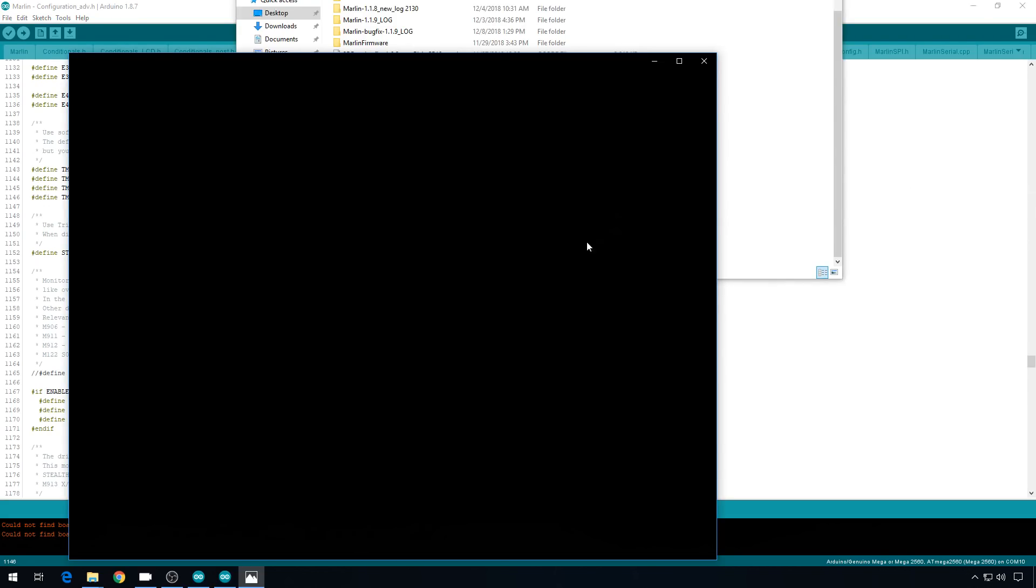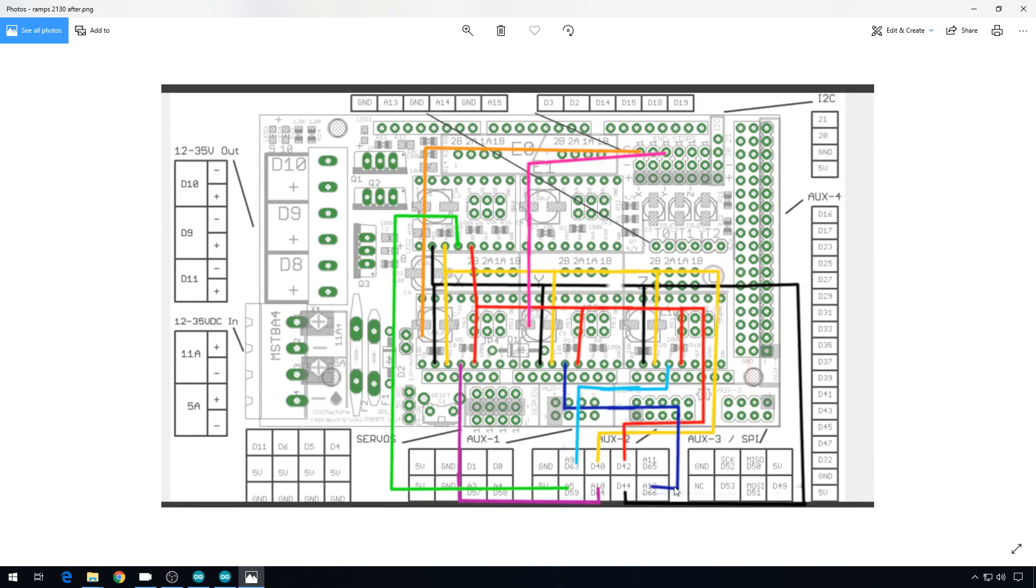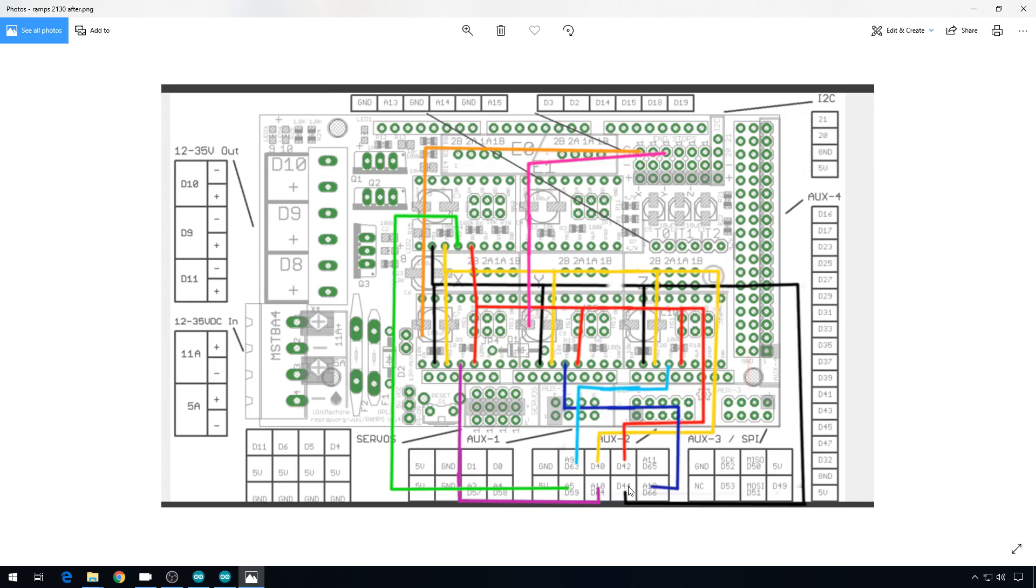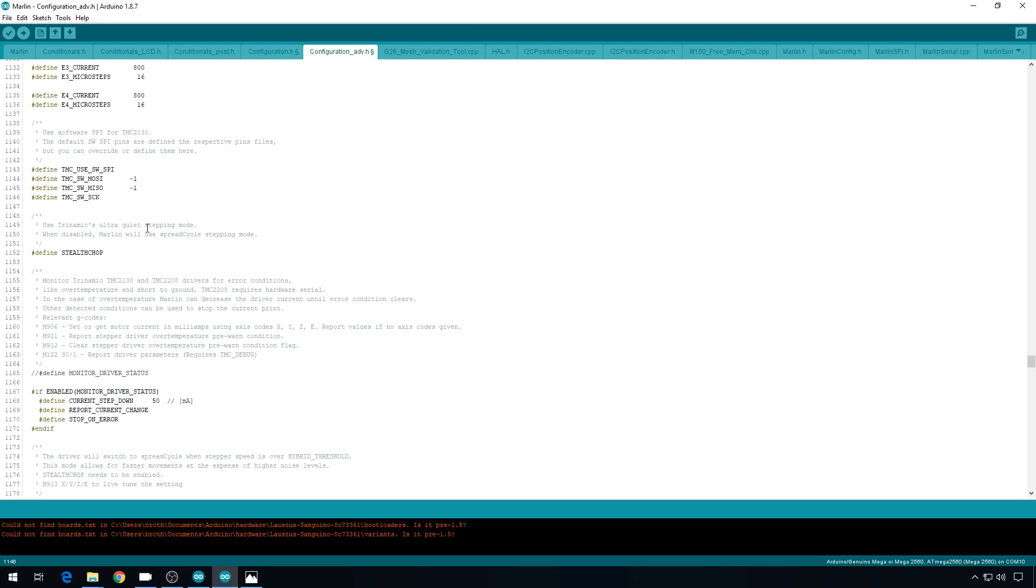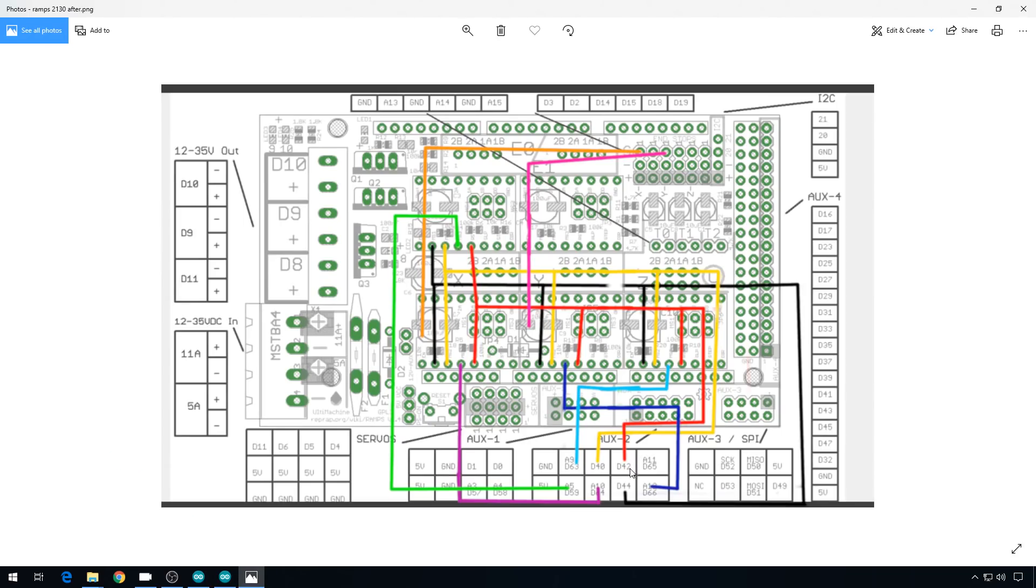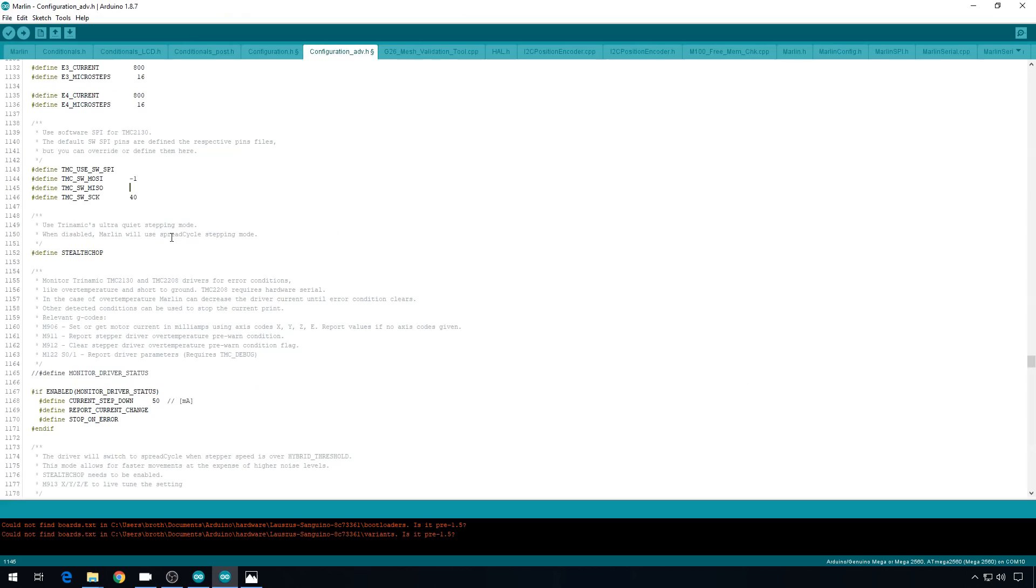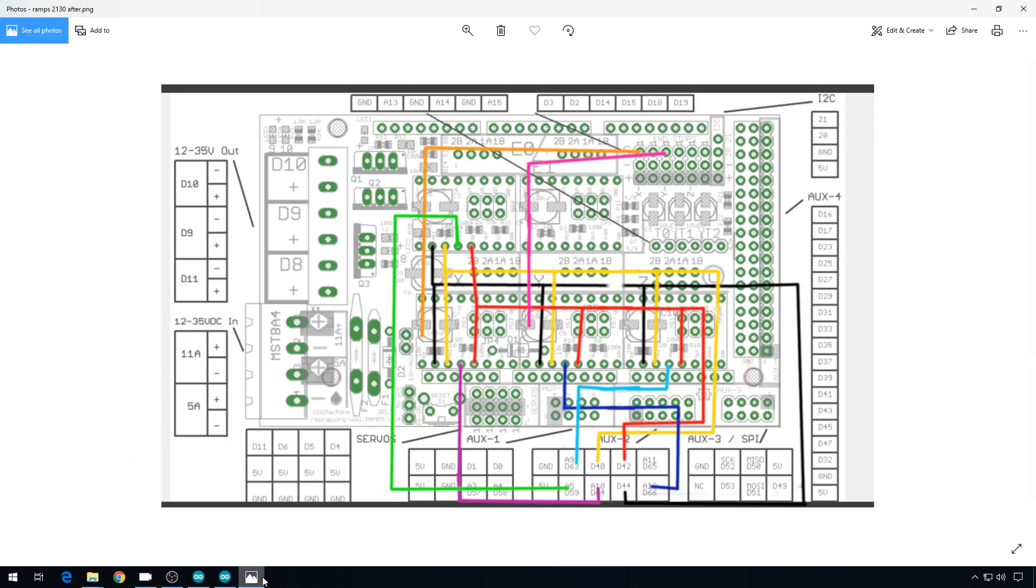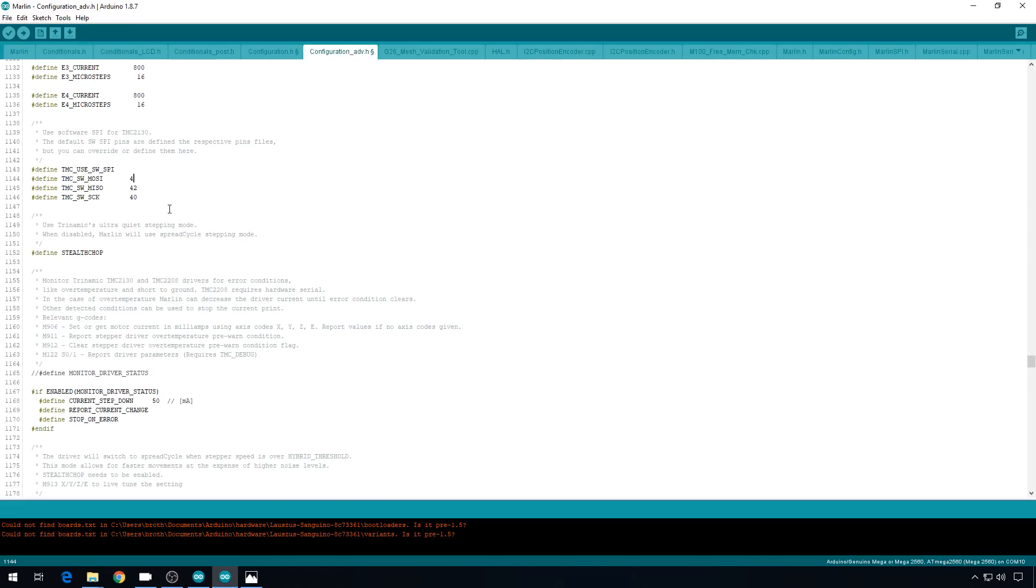And if we pull up that diagram that we were looking at before, you can see the stock locations for the SCK, MISO, and MOSI pins are right here. We've got 50, 51, and 52. We moved these pins over to 40, 42, and 44. So those are the values that we're going to enter in the Marlin config. So for SCK, we used 40, put a 40 right here. MISO, we use 42, 42 right there. MOSI is on 44, 44 right there.